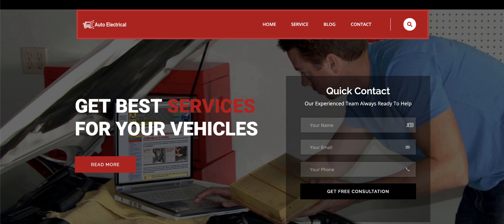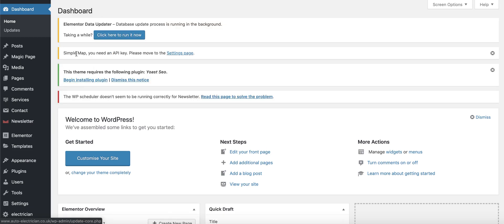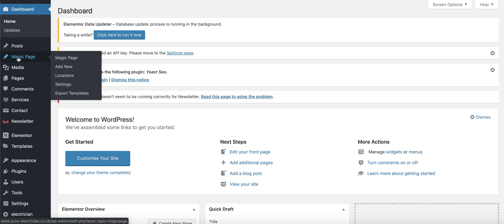First of all, once we've installed the theme, it automatically installs the plugin for you. Before doing anything else, make sure that everything's updated — update everything that you possibly can. Then you want to hover over Magic Page and click on the Settings tab.